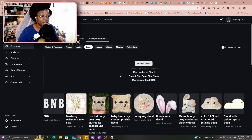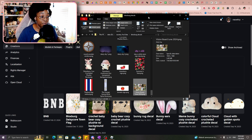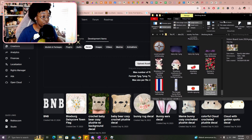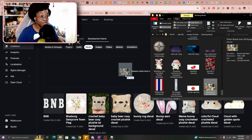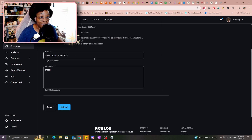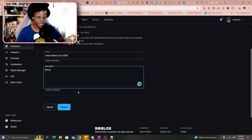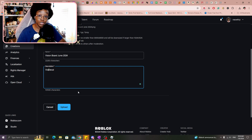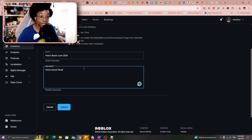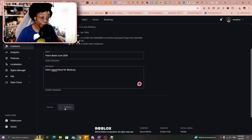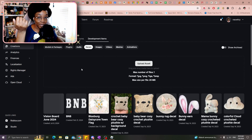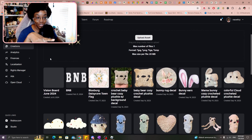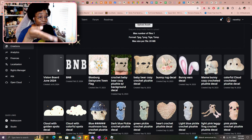You're going to want to click on Development Items, and then under that there are more options — go to Decals. Next, you can either click the button and find the file, or if you already have it open you can just drag the file into that box. Then you can name it and put a description in there, and click Upload.